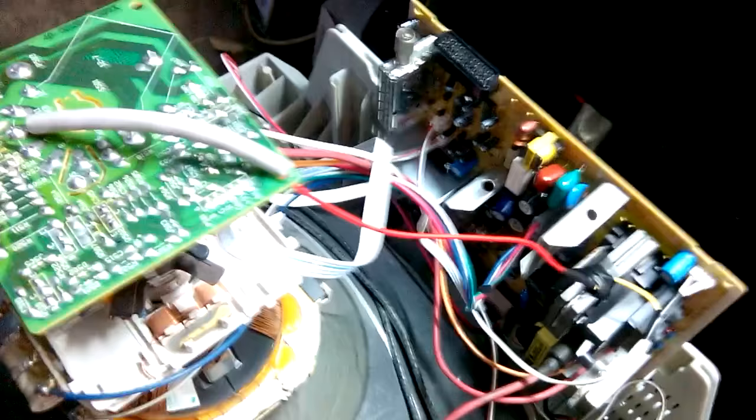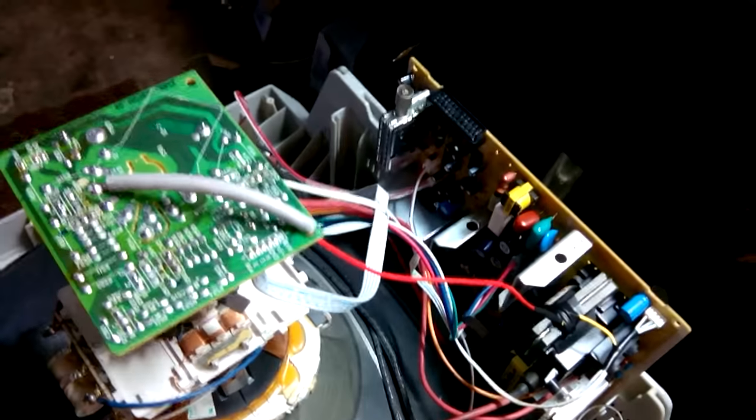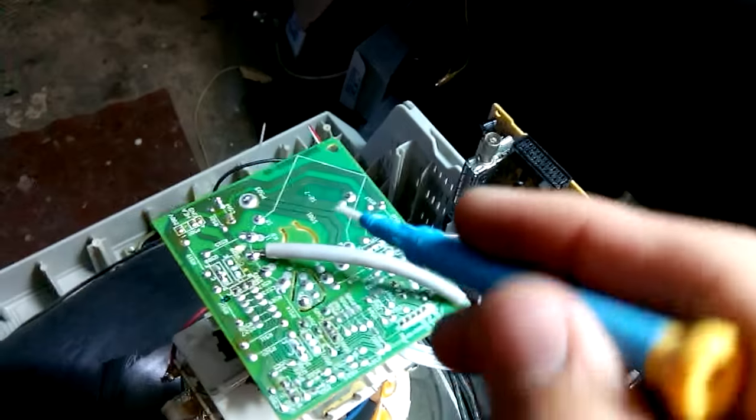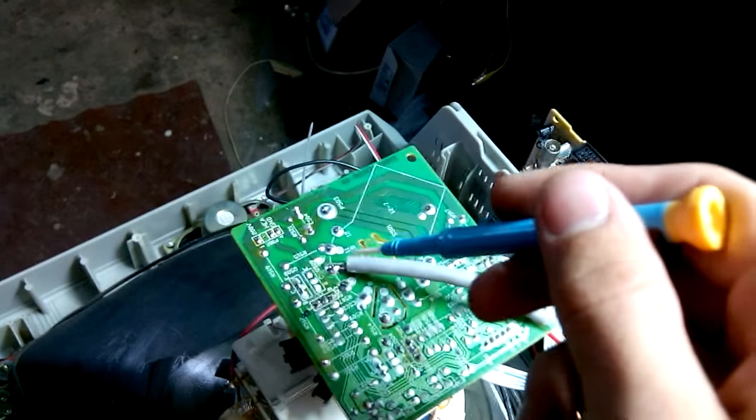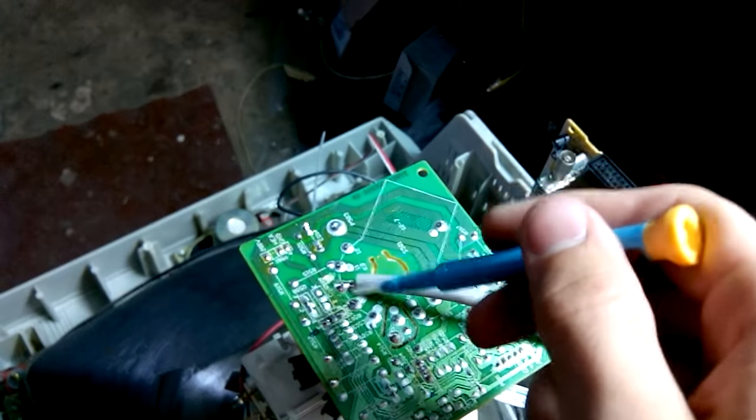To get rid of this problem, you need a separate filament winding. But first, you need to take measurements of filament voltage with the original winding.